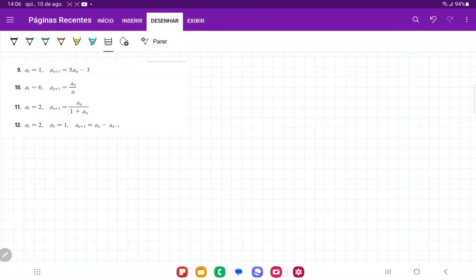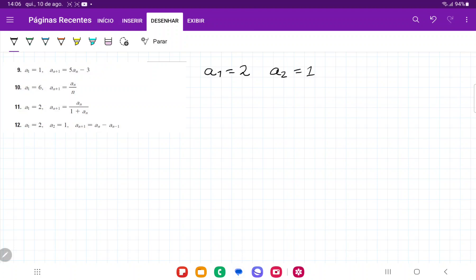For number 12, they want us to expand the first five terms of this sequence. They give us a1 and a2, so we already have that a1 is equal to 2, and a2 is equal to 1. Now they tell us how to get to the next one: if this is a_n, we want to get to a_(n+1), and this is a_(n-1). They tell us that a_(n+1) is equal to a_n minus a_(n-1).